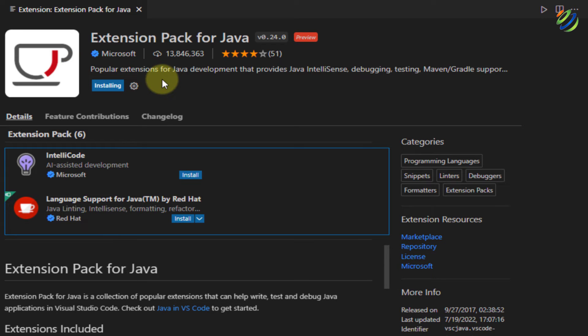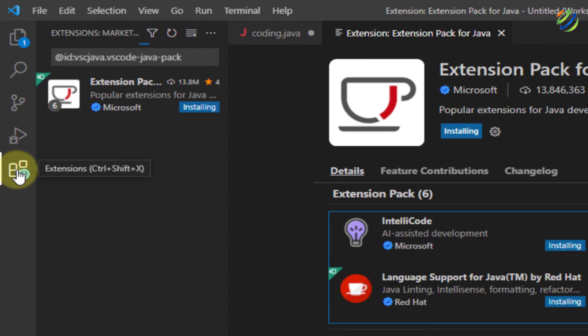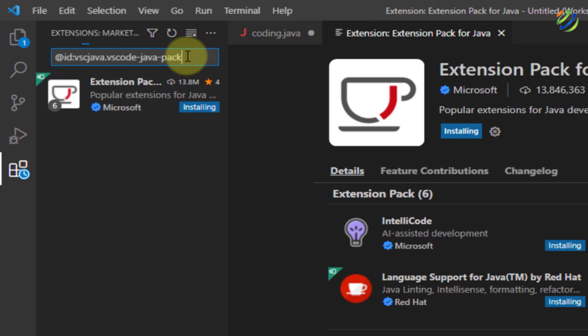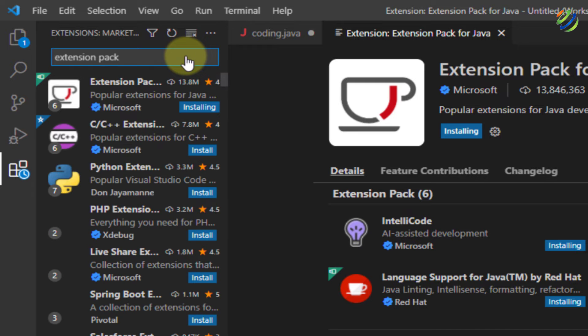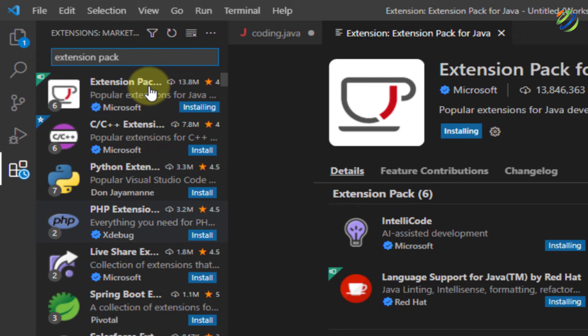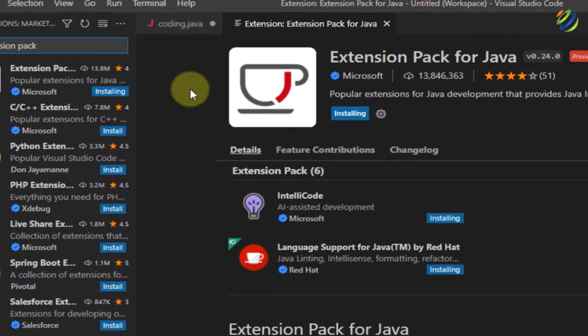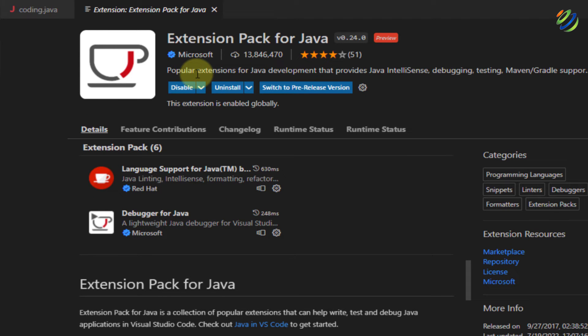In case, if it doesn't show up, just click on this extension button and click on this particular search area and in that you can write extension pack for java and here you see it has shown you all those related things. So we want to install this one. Let it get installed and then we'll move ahead. We are done with the installation of our extension pack for java.